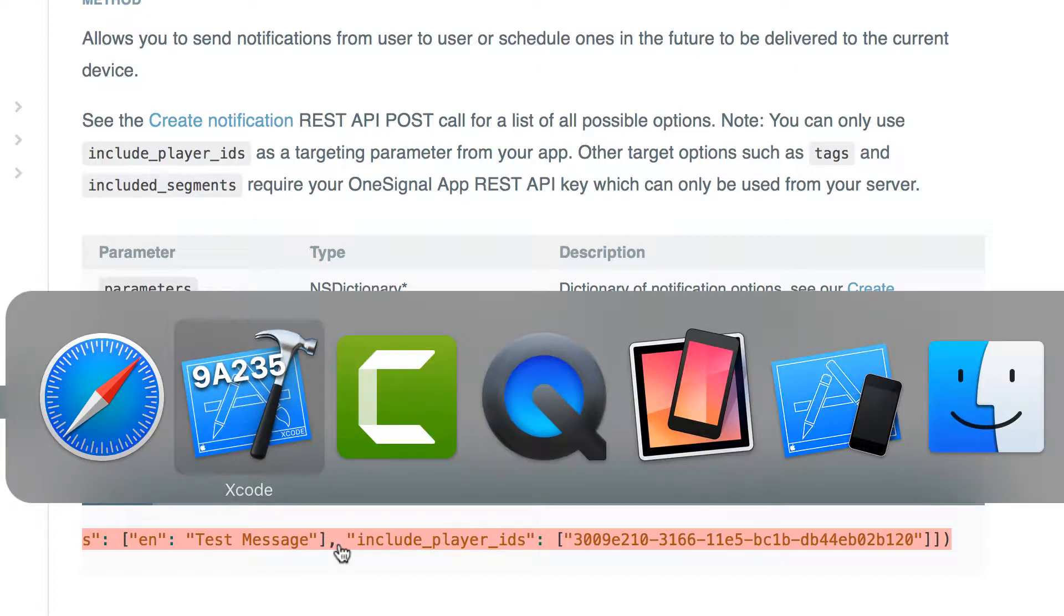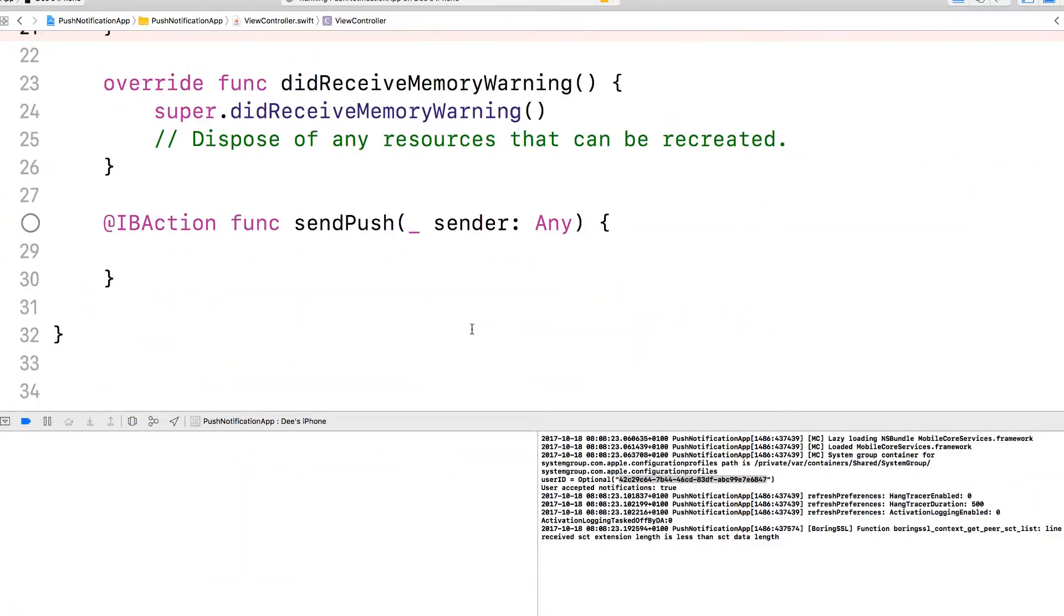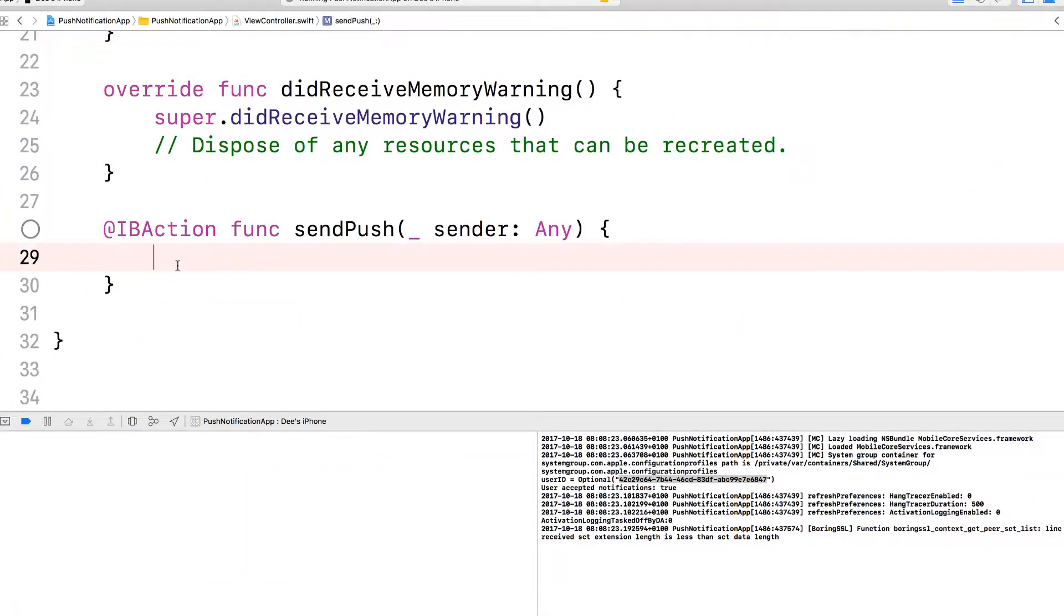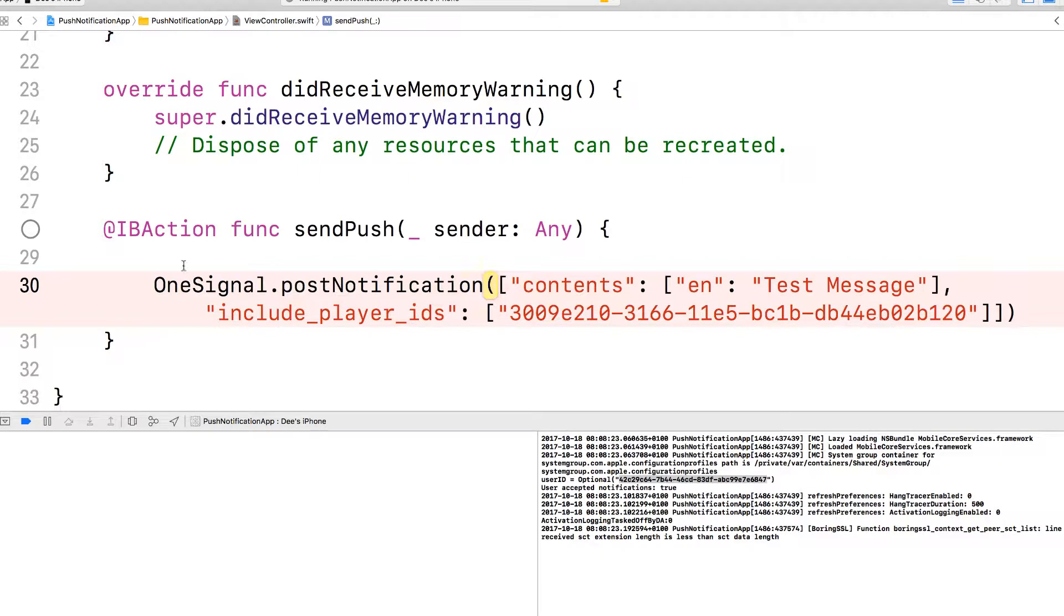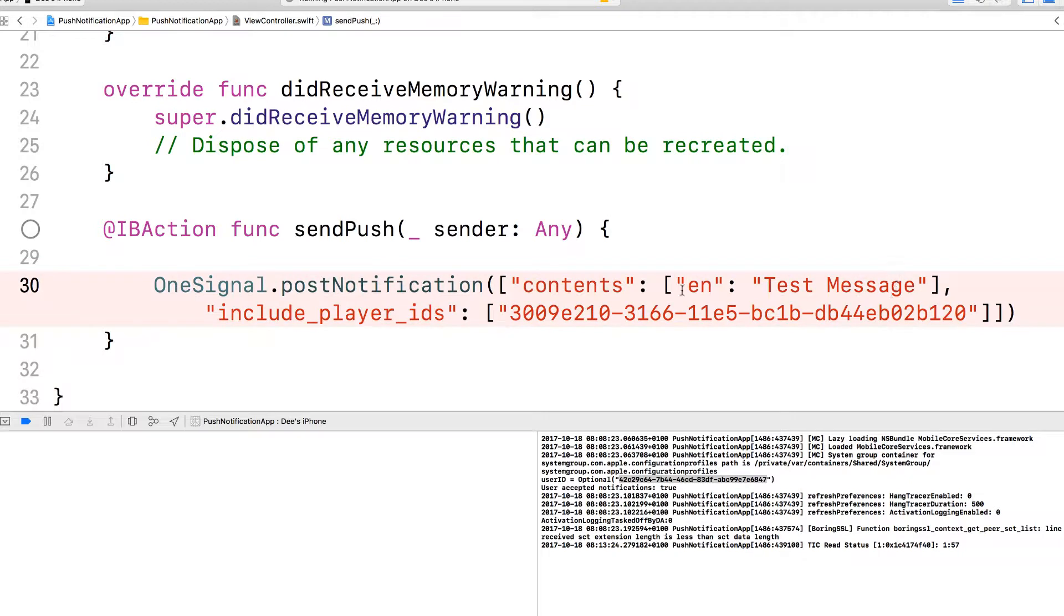Let's go back to Xcode and then we're going to use that here in the function. Here is OneSignal.postNotification. Very simple. It takes a dictionary. The first thing it takes is the language that you're delivering here. The key is called content and the content will be the message you want to send and the language and then an array of player IDs.